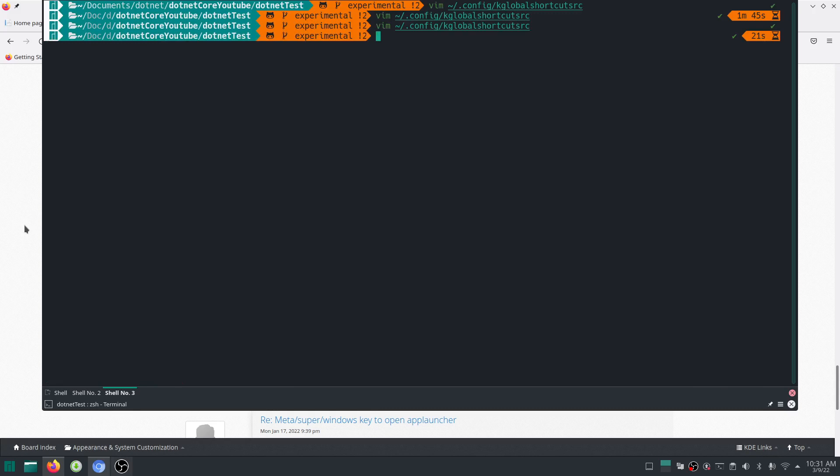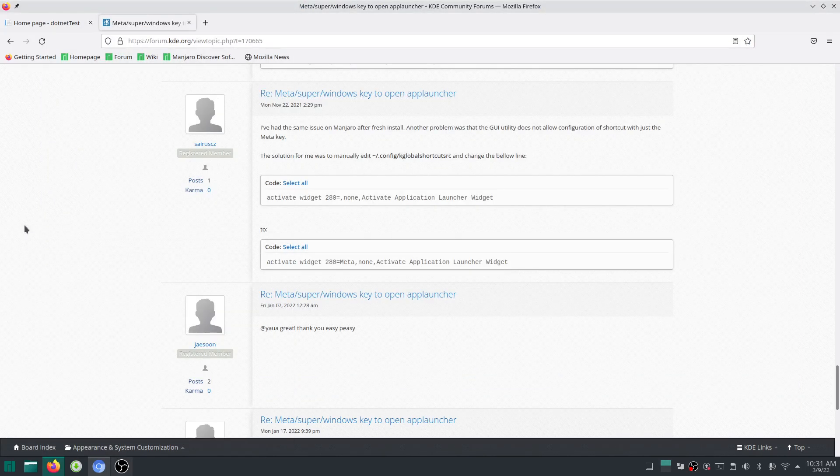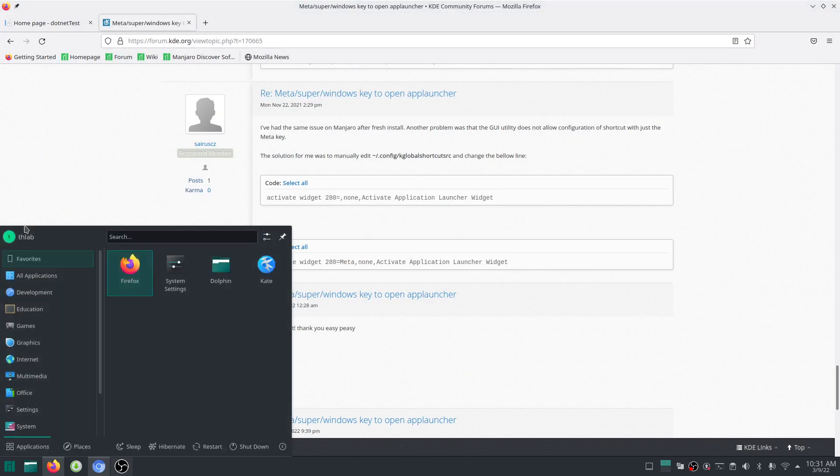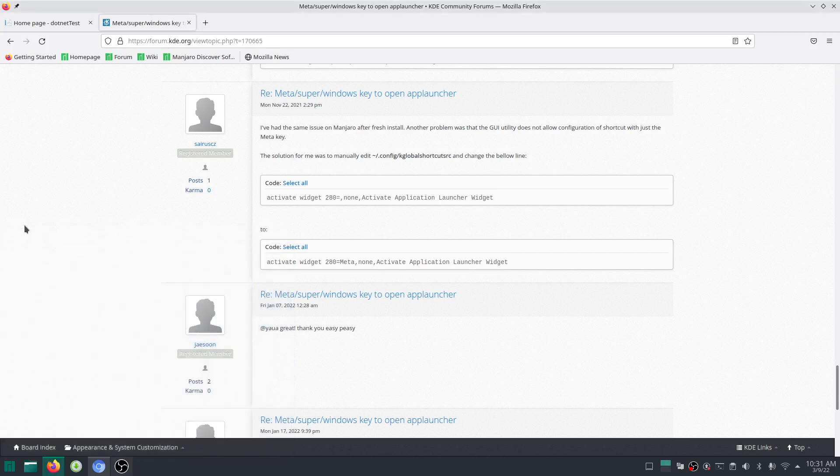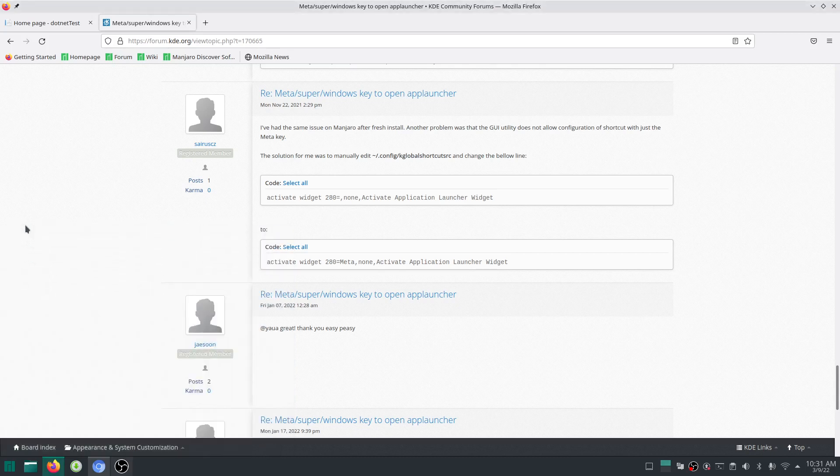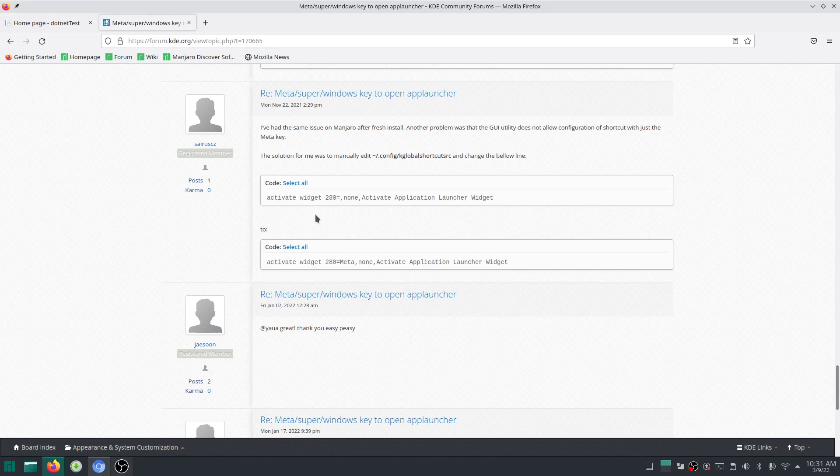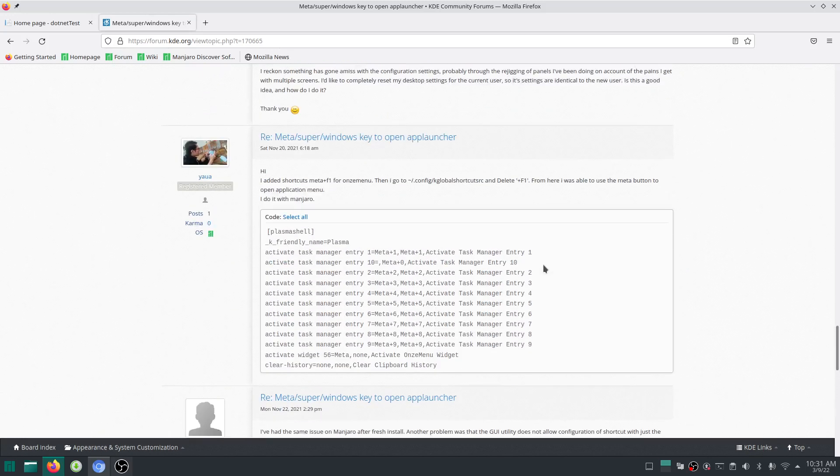Normally the shortcut now is Alt F1 that will open your start menu. But you need to restart this in order for this to work. Just make sure that this activate widget thing actually works. What you need to do is usually you have to restart your computer and then start it up again. This should work.